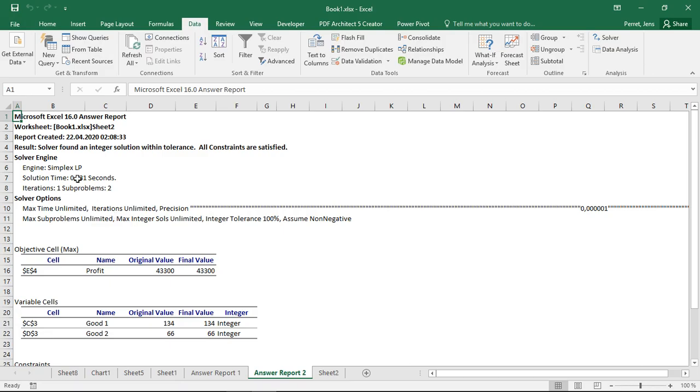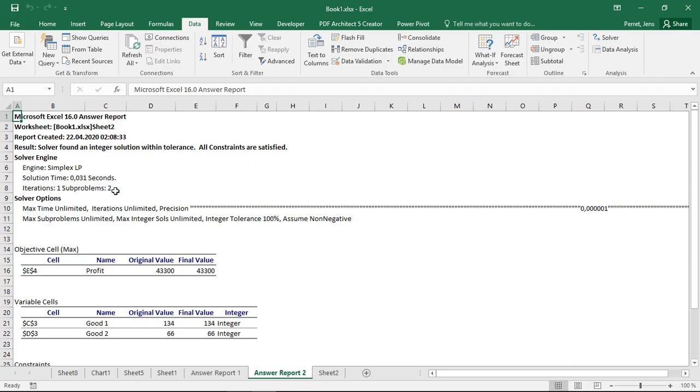If I go to the answer report 2, it takes a bit longer. I only have one iteration and two subproblems, but this could also have been way longer. So here I have been actually pretty lucky that he found the optimal solution really fast. But this could also take quite a long time, especially if I have more than just two variables.